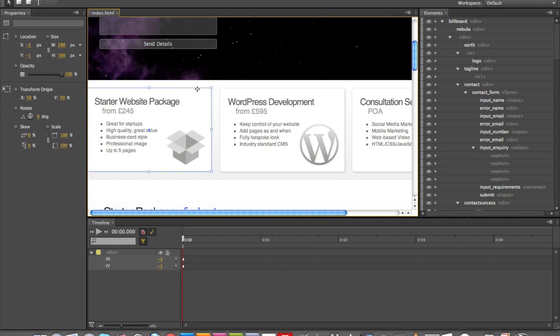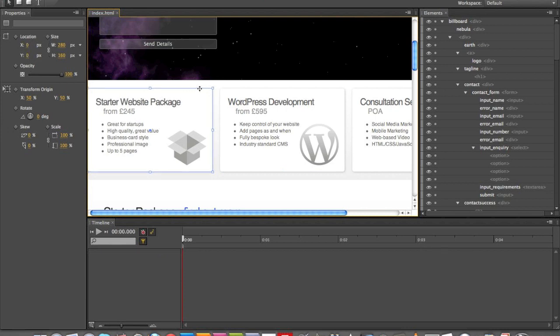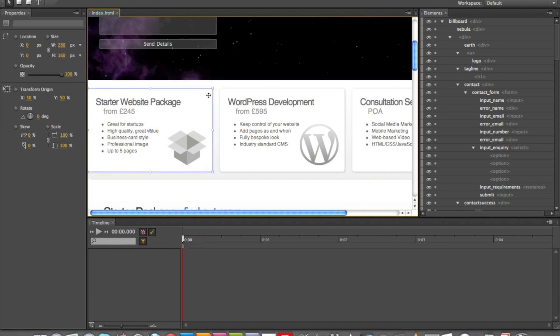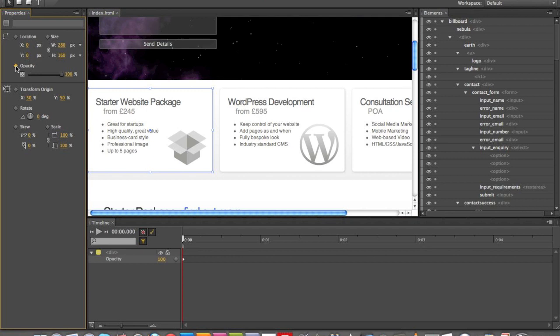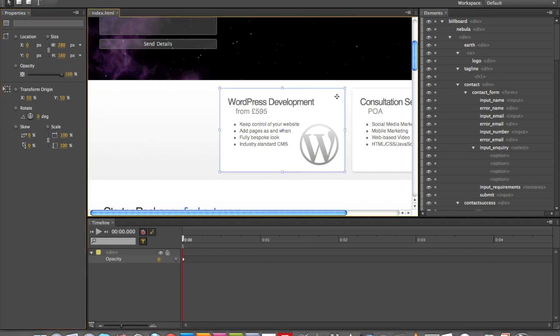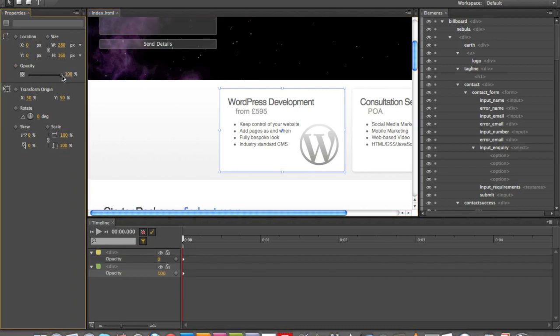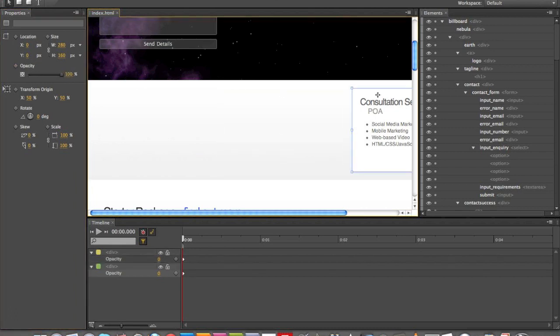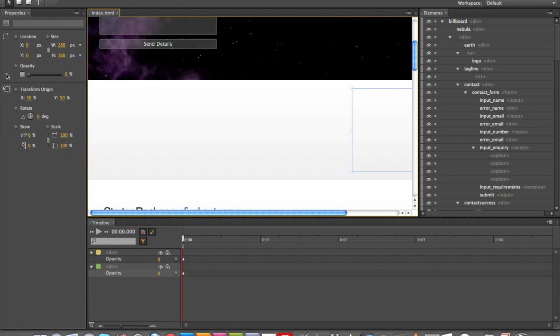Oops, I just moved it. Command Z. So I've got Auto Animation on. I've got this div selected, this Start the Website div. I will snap a keyframe for Opacity and take that right down to zero. I'll do the same with all the other ones. Opacity right down to zero. And then this one, Opacity right down to zero.